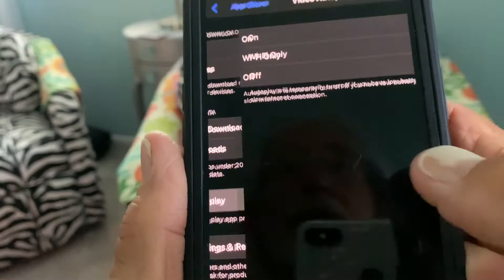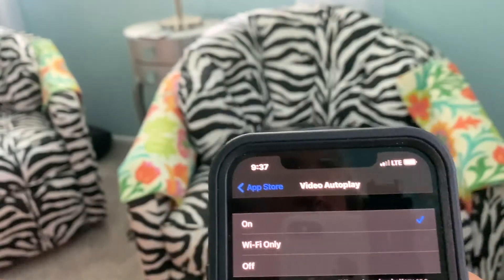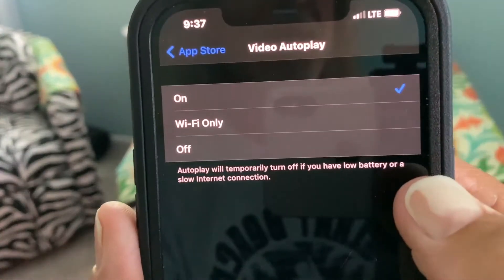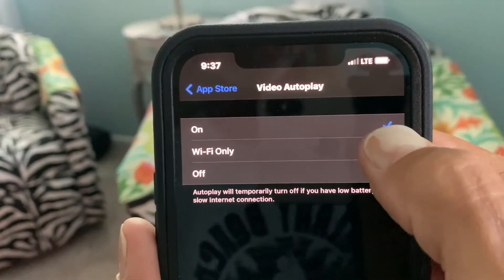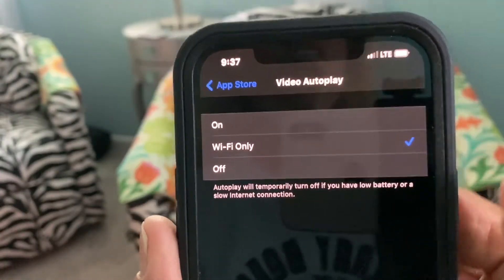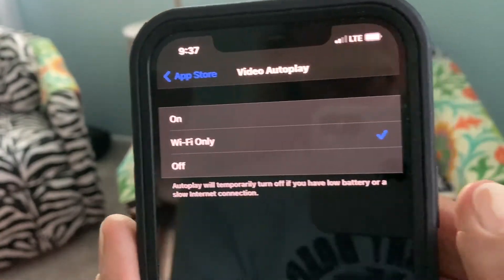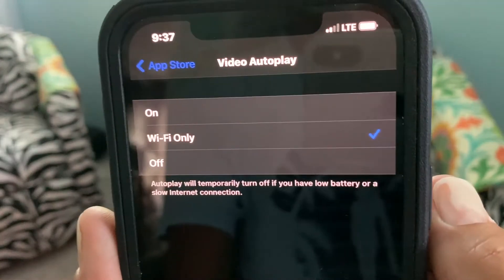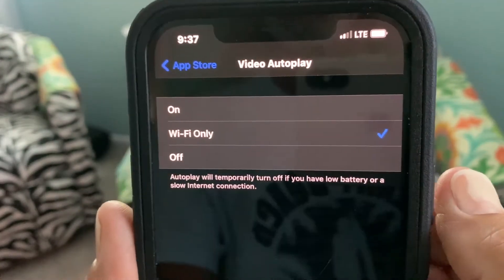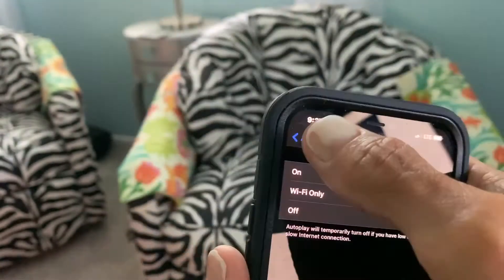Now video autoplay — I want to go here and I want to make it Wi-Fi only. Wi-Fi only. Done. Now that's going to save battery life too. And that's how you do it.